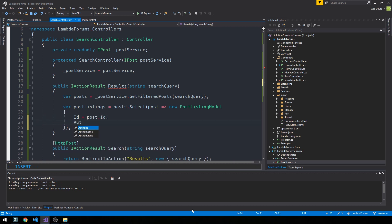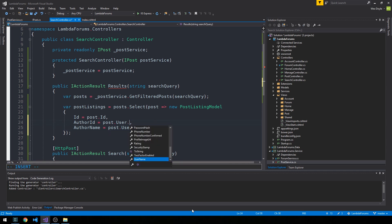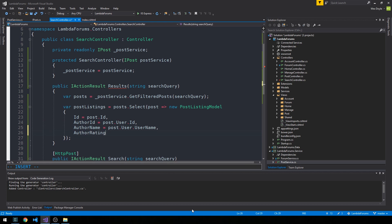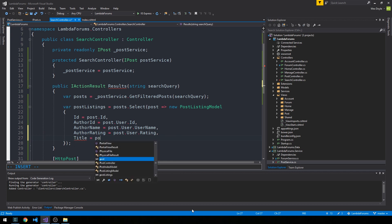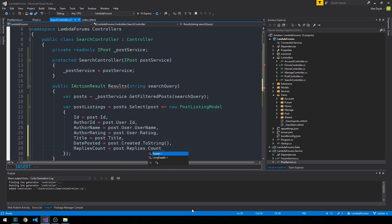We map the id, the author which we get off of the user — that needs to be user.id — the rating, and of course the post title itself. I also want to get the forum.